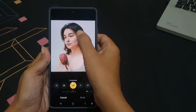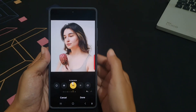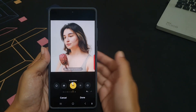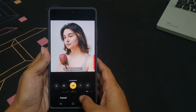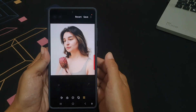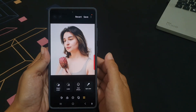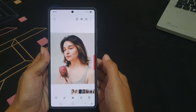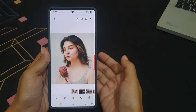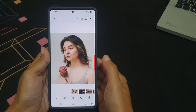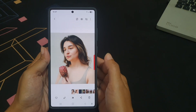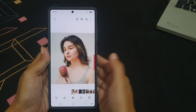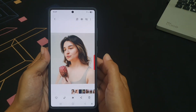If you are happy with the result, tap the done button and then tap save to save the change. Note that this feature lets you clean up small imperfections like pimples or spots by simply tapping on them.